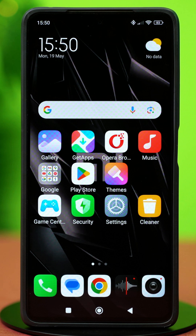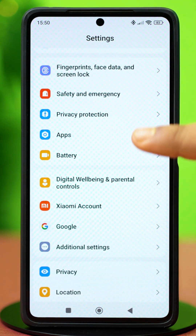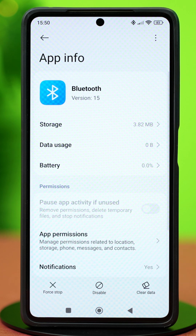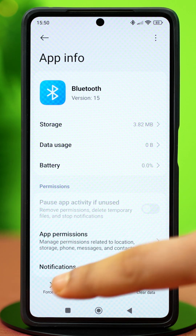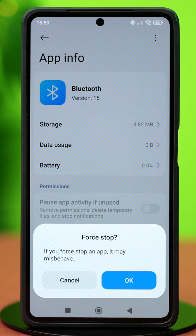Solution 2: Clear Bluetooth Data. If it's a Bluetooth-specific glitch, you can clear its data to fix it. Open Settings, scroll down to Apps and tap on it. Select Manage Apps, then search for Bluetooth. Once you find it, tap on it. Tap Force Stop and confirm the action — this will close Bluetooth in the background.